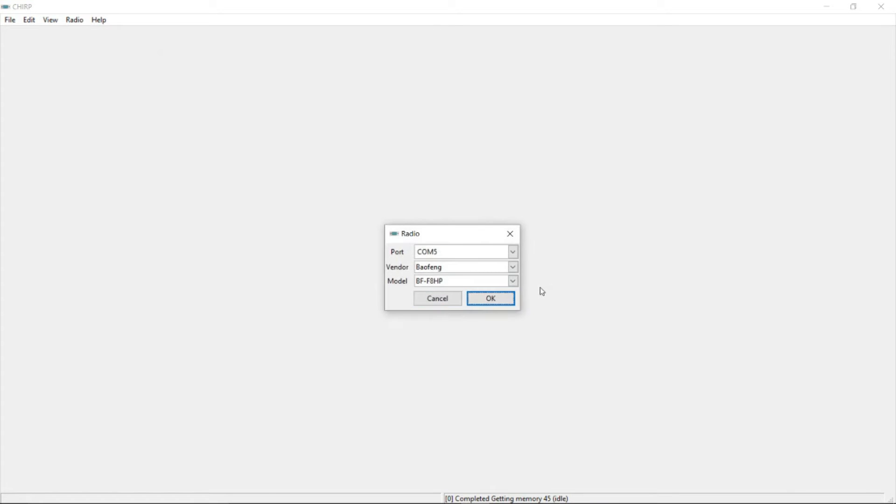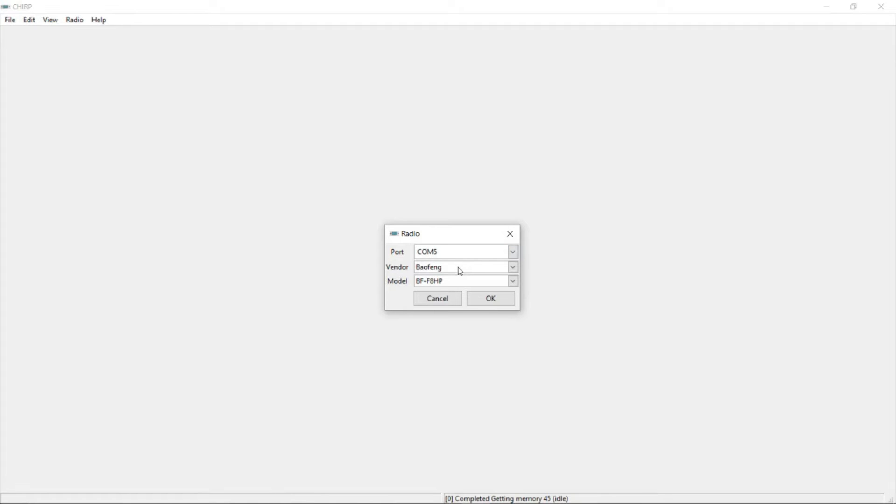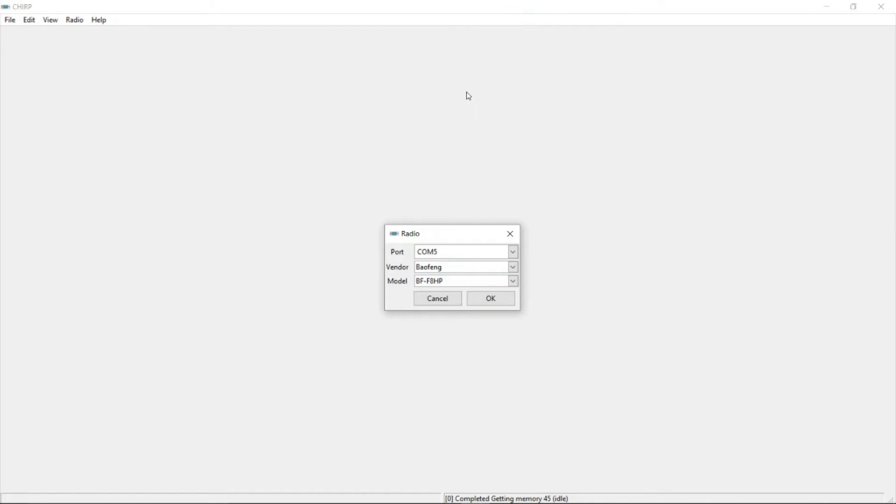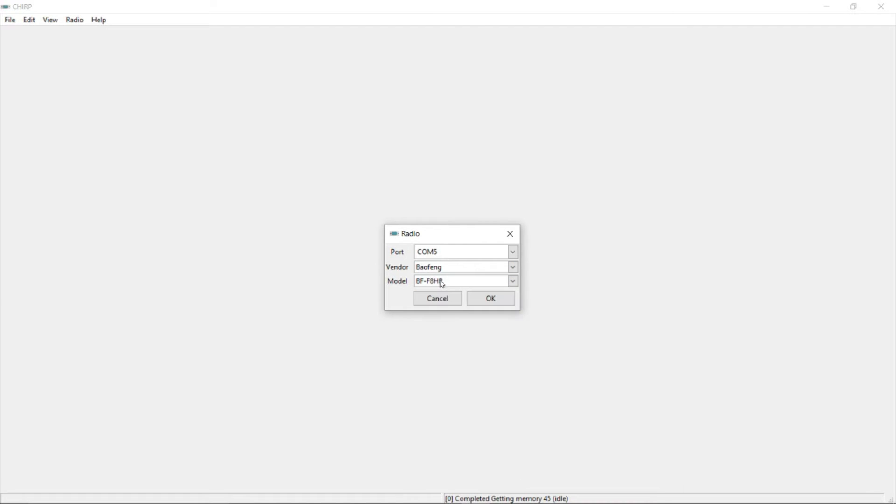And this is the scary part. You have people asking about the port, but to be honest, look at my drop down menu here. I only have one COM port available. Makes life easy. So then you choose your vendor. There's a lot of different vendors available. Mine is Baofeng. Easy to do. You have all the other radios. BFF8HP. So it's ready to go. I hit OK.